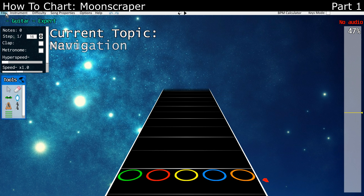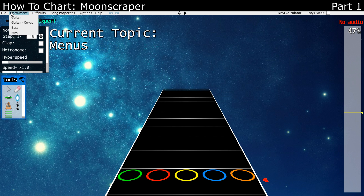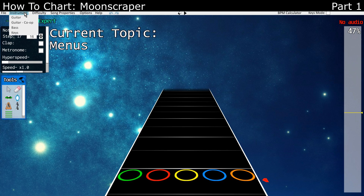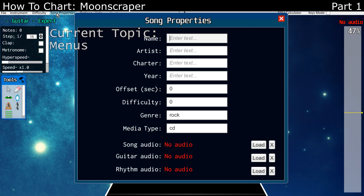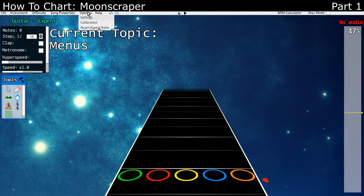On the top here, pretty much all of this is self-explanatory. Standard file menu, instrument you can chart for, difficulty, song properties, which brings up this menu — it's just the info for your chart, as well as where you load the audio for your song.